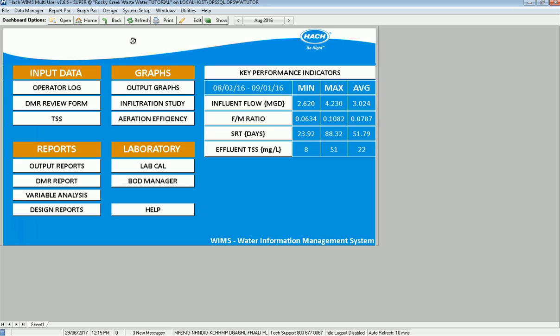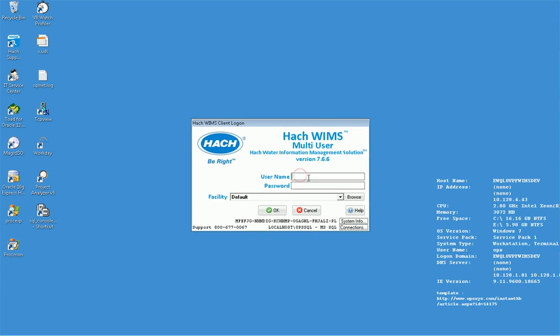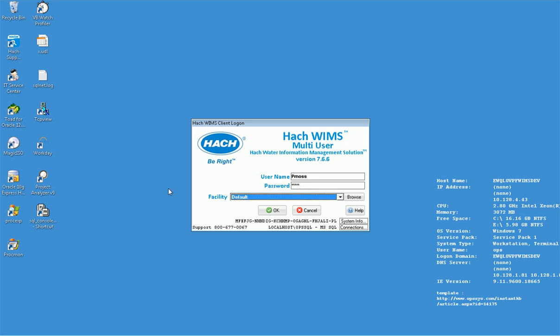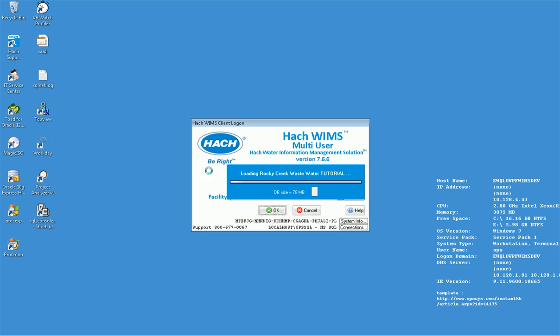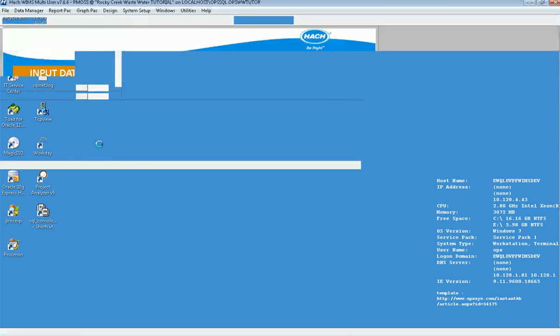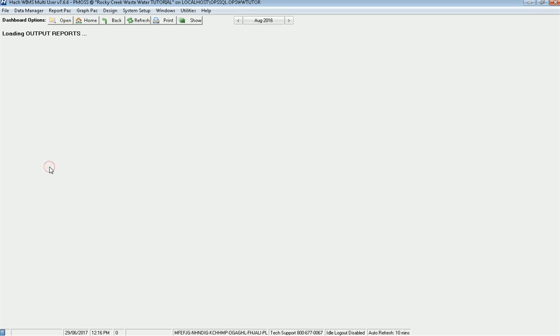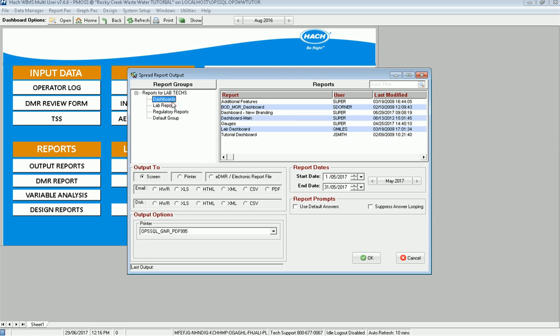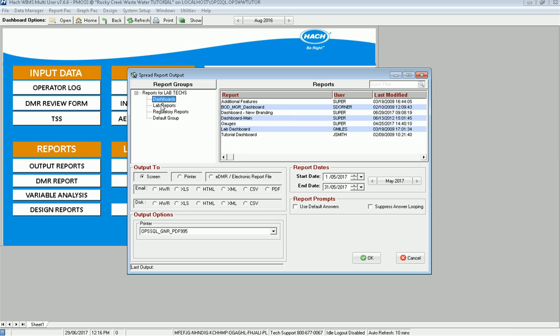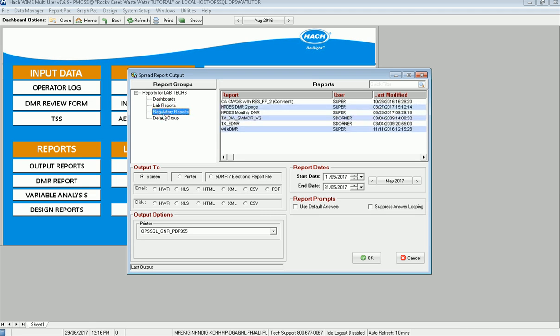So now I'm going to go ahead and log in as Pam. I'm going to go log in to the Rocky Creek tutorial. I have access to it. I'm going to go right to my output reports. And you'll notice that they can get, Pam can get to the dashboards, the lab reports, and the regulatory reports. So the groups are already assigned for me.